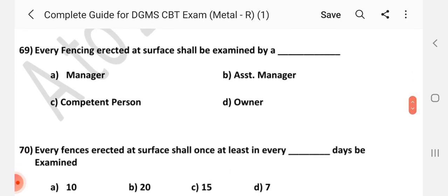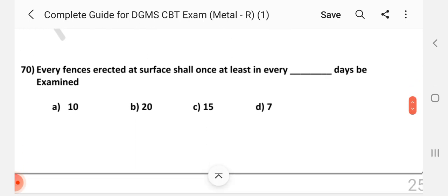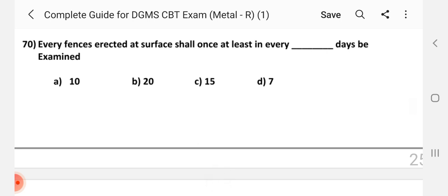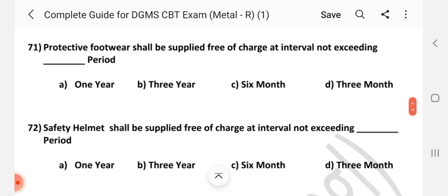Question number 69. Every fencing erected at surface shall be examined by dash. Answer is C: 173. Question number 70. Every fence erected at surface shall at least in every dash days be examined. Question number 71. Protective footwear shall be supplied free of charge at interval not exceeding dash period. Answer is C: 6 months.